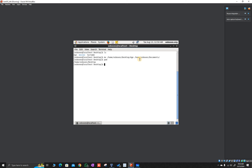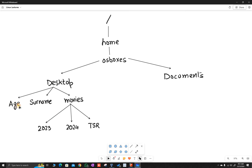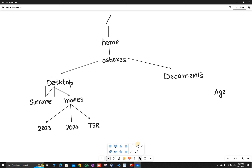Now I am in the desktop folder. If I press ls, the age file should not be there — and indeed the age file is not present. If I press ls and give the path of documents, it will list all files in the documents directory. We have successfully moved the age file from desktop to documents.